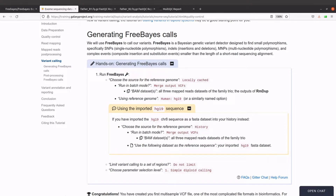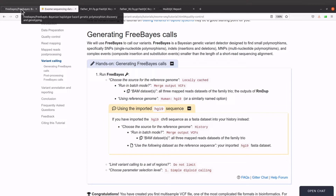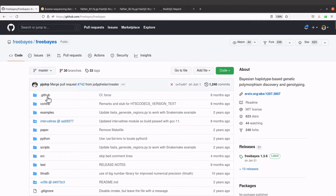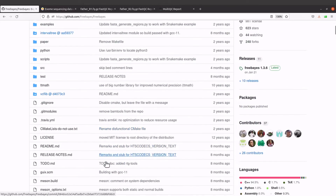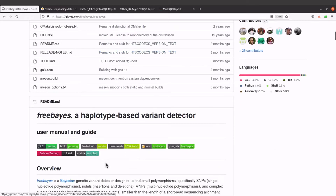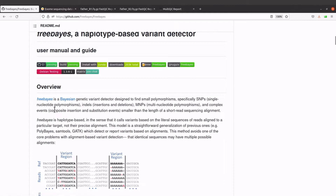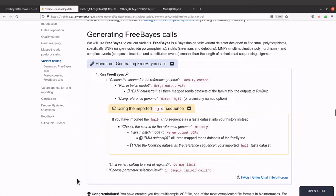Before we go to the terminal, let me repeat that you can find the manual for FreeBayes here — it is the GitHub page. Make sure you check this link and get some useful information there. Now let's go back to the terminal.